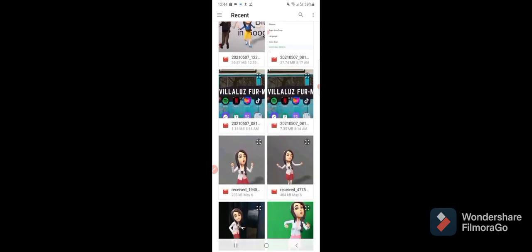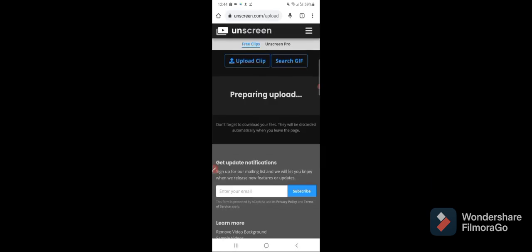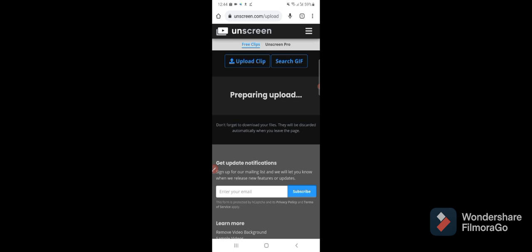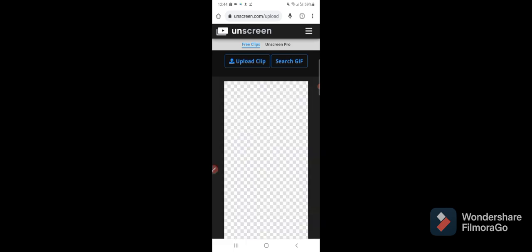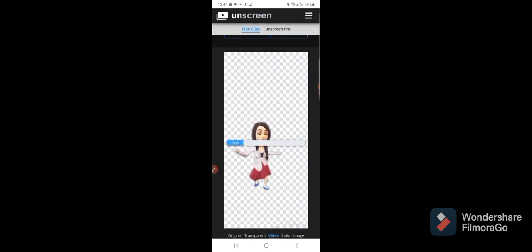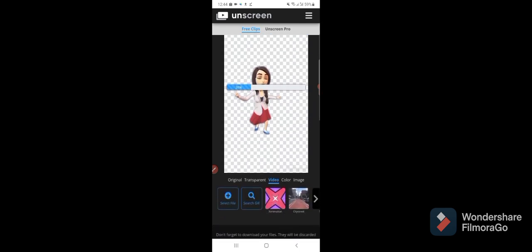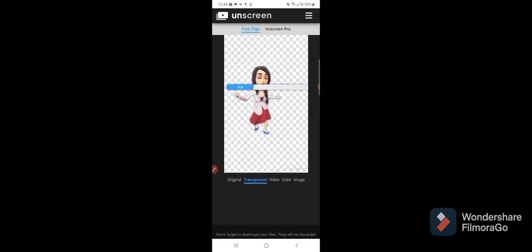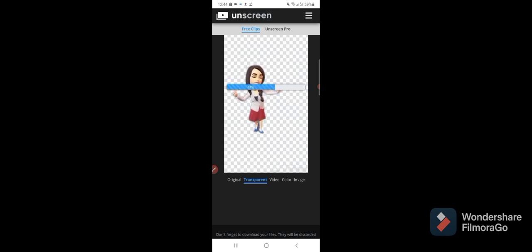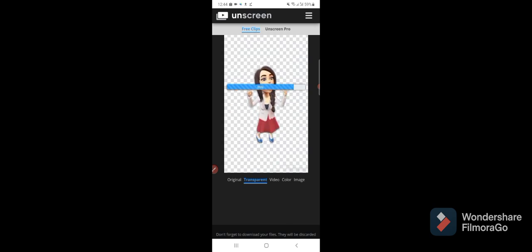So I choose my animated moving bitmoji. Let's click the transparent. As you can see it's downloading, so let's wait for a while.